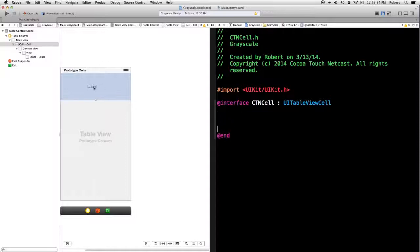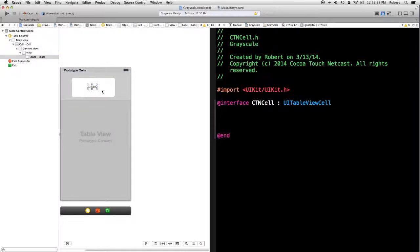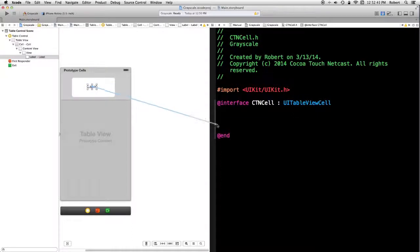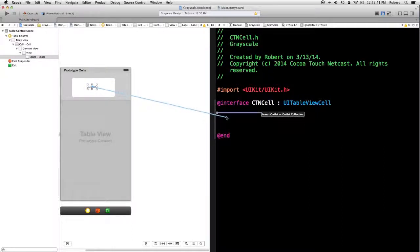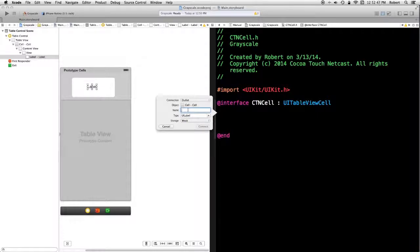I'm going to select the label. Control drag. I'm going to create an outlet. Just simply called label.